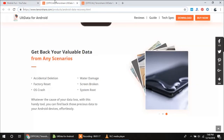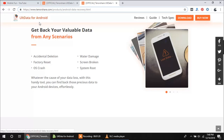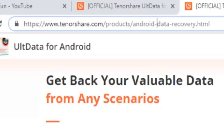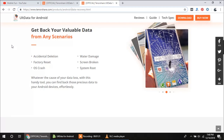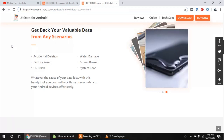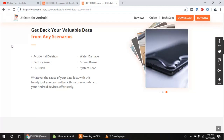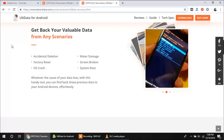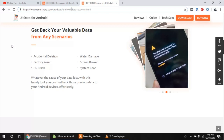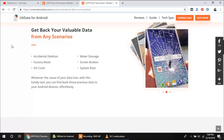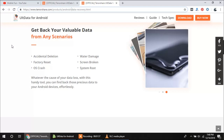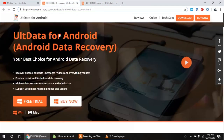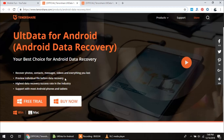To start the process, first you have to download the software. The software's official website is tenorshare.com. The link of this website and the download link I will provide in the description of this video. With this software you can easily recover pictures which were accidentally deleted, or data lost due to a factory reset, an OS crash during an upgrade, water damage, a broken device, or any other problem which can cause data loss. You can check the download link in the description of this video.